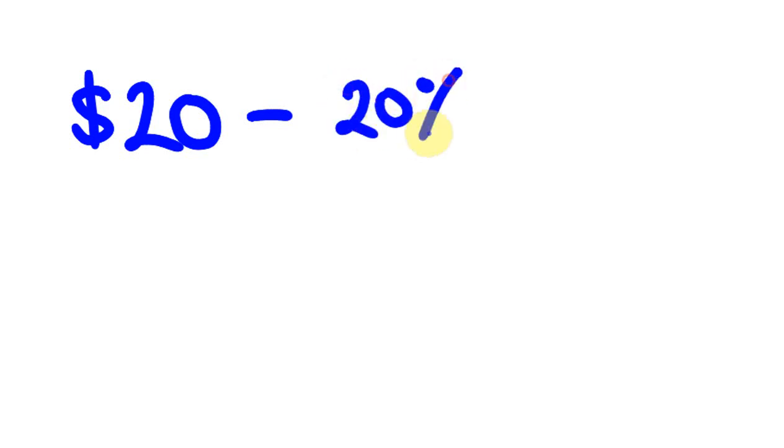So say you went to a shop and something was, I'll start out nice and easy, something was $20 and we wanted to take off, what about we take off 20%? Now, look, you could work out 20% of 20 and we could take that off. But the thing is really before we go on, it's really important to get this idea what taking off 20% is.